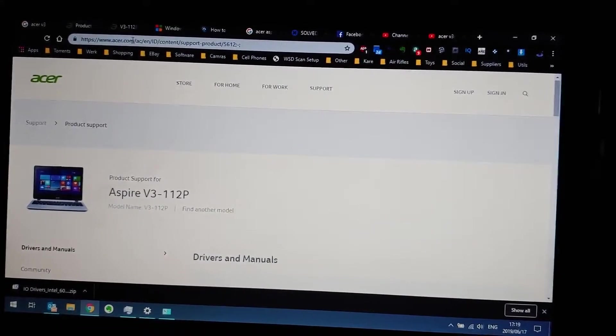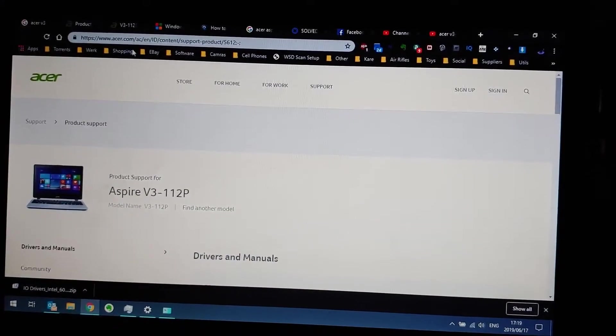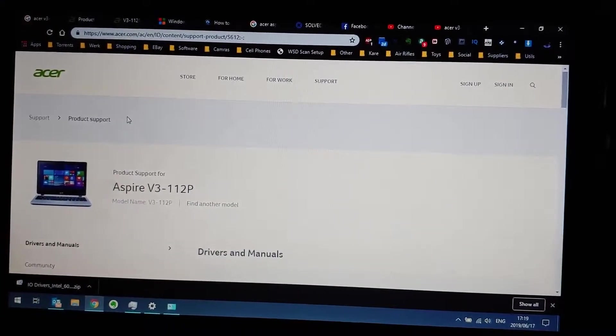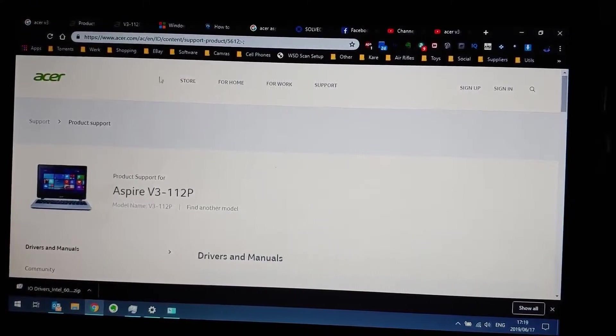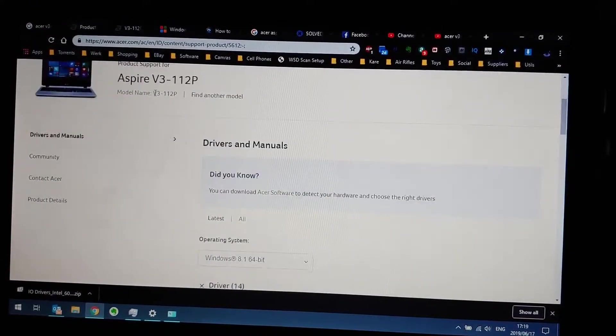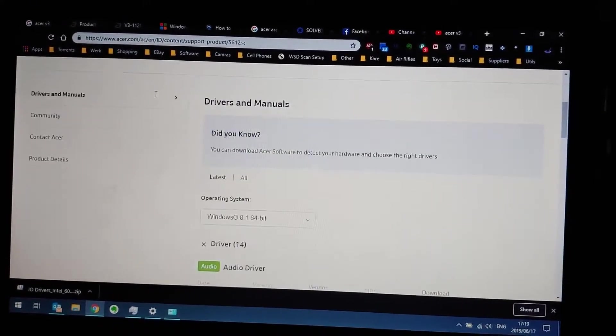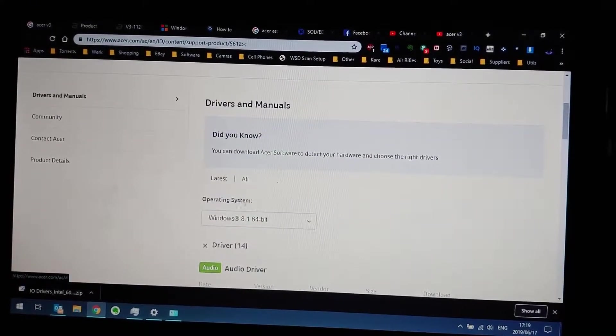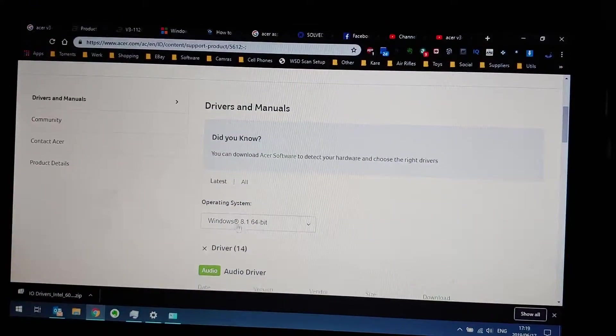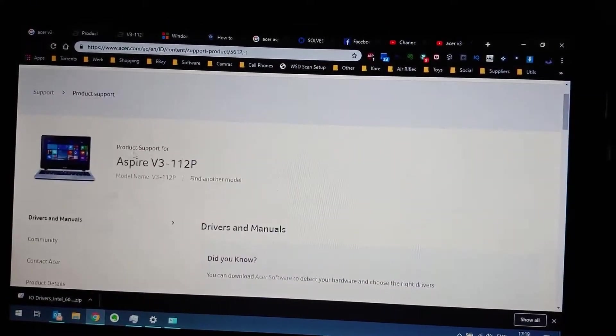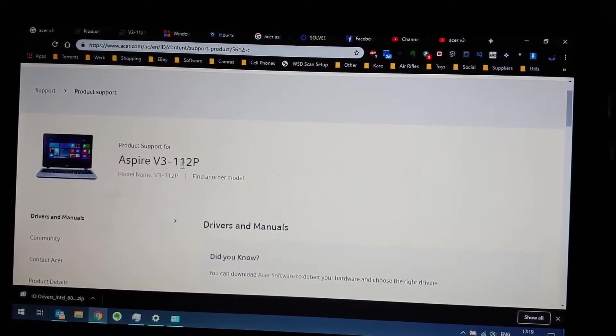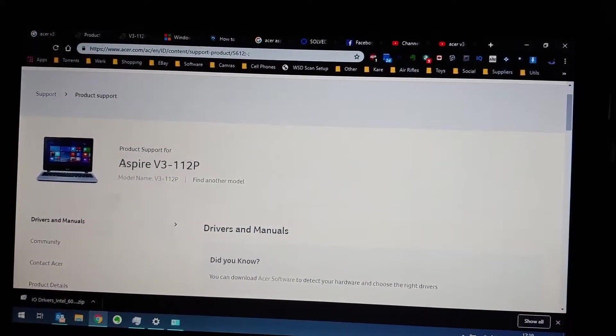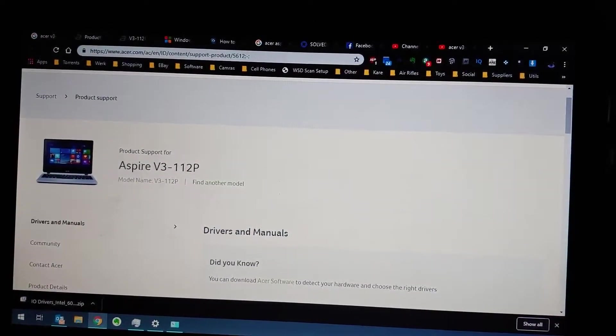Very important to choose your model firstly. I found that by typing in the serial number, and secondly, very important, choose Windows 8.1 64 bits although it's on Windows 10.